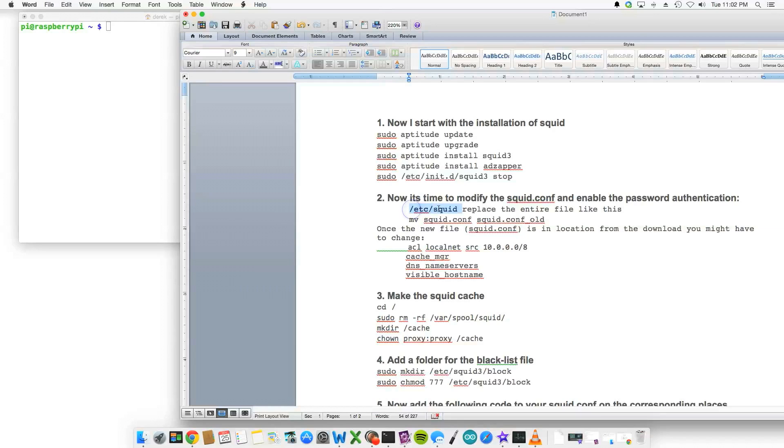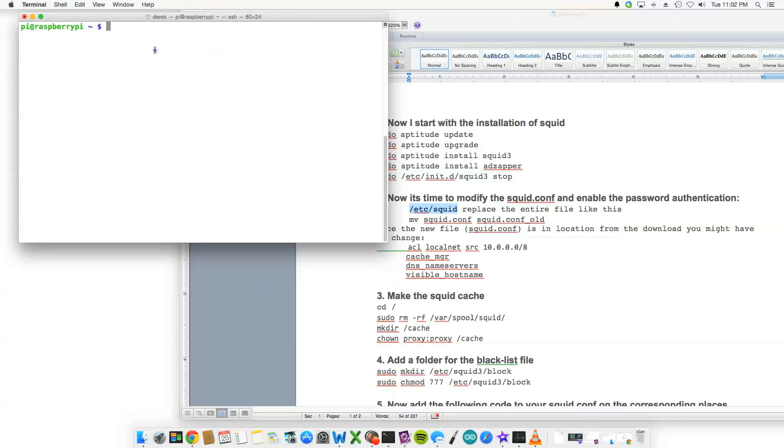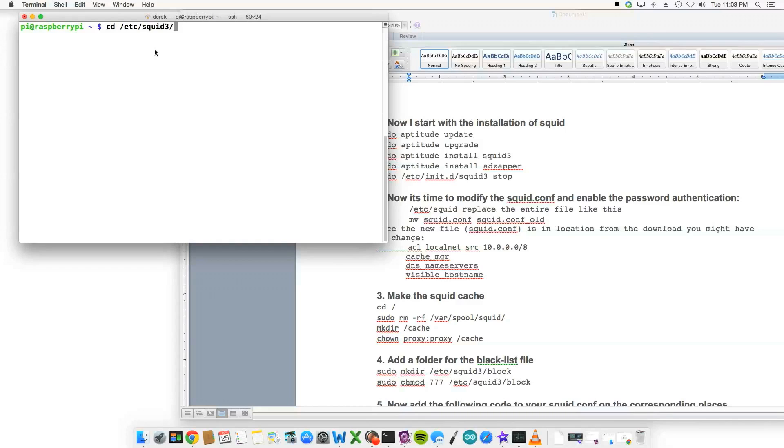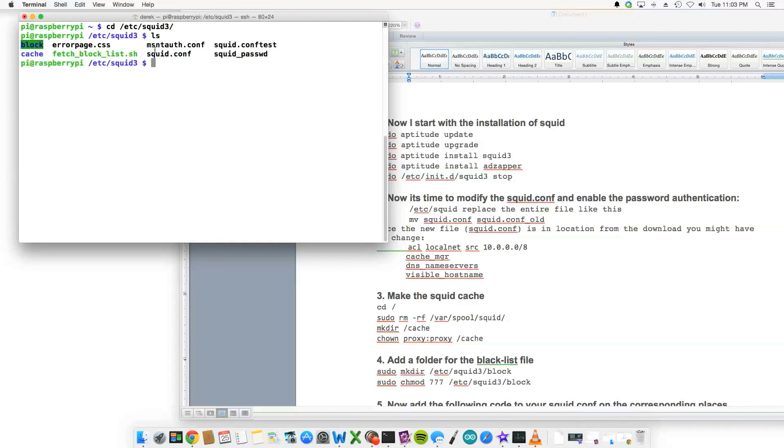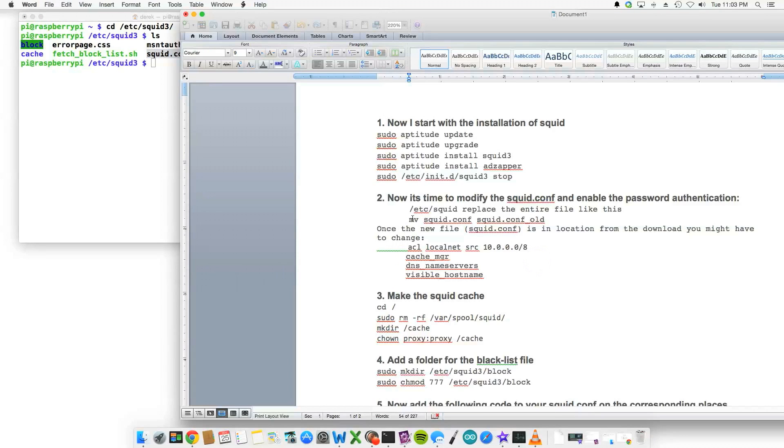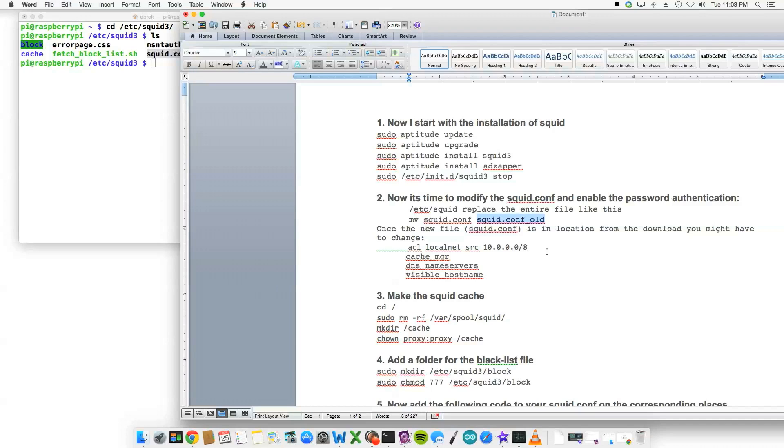So inside /etc, so cd /etc/squid3, there's a squid.conf file that I would provide, and you're going to basically run the move command here and move it to squid.conf_old. So you'll just take the default file and put it out of the way for now.